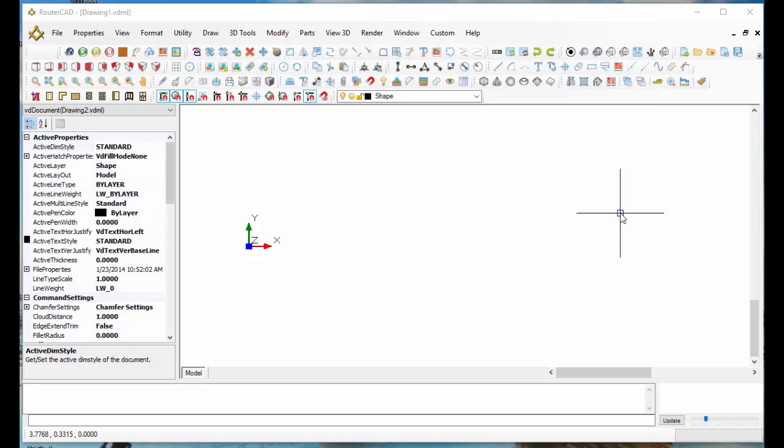If you're on a CNC router, RouterCAD is going to be your best buddy. Believe me, if you're on a CNC router, you need a best buddy some of the time. One of the cool things about RouterCAD is it makes parts for you really easily and sends them to the CNC router.